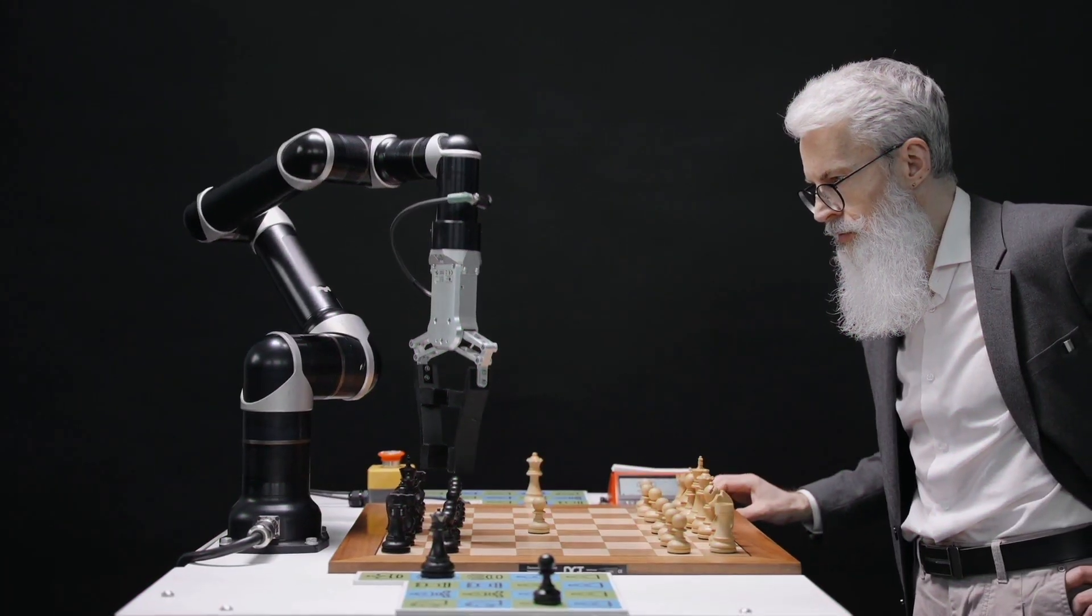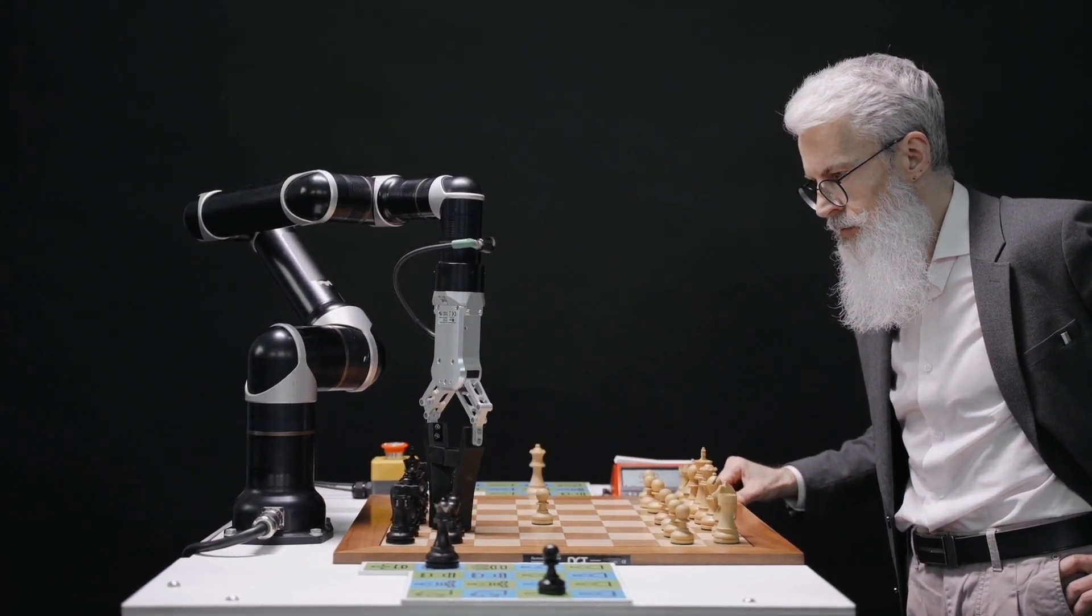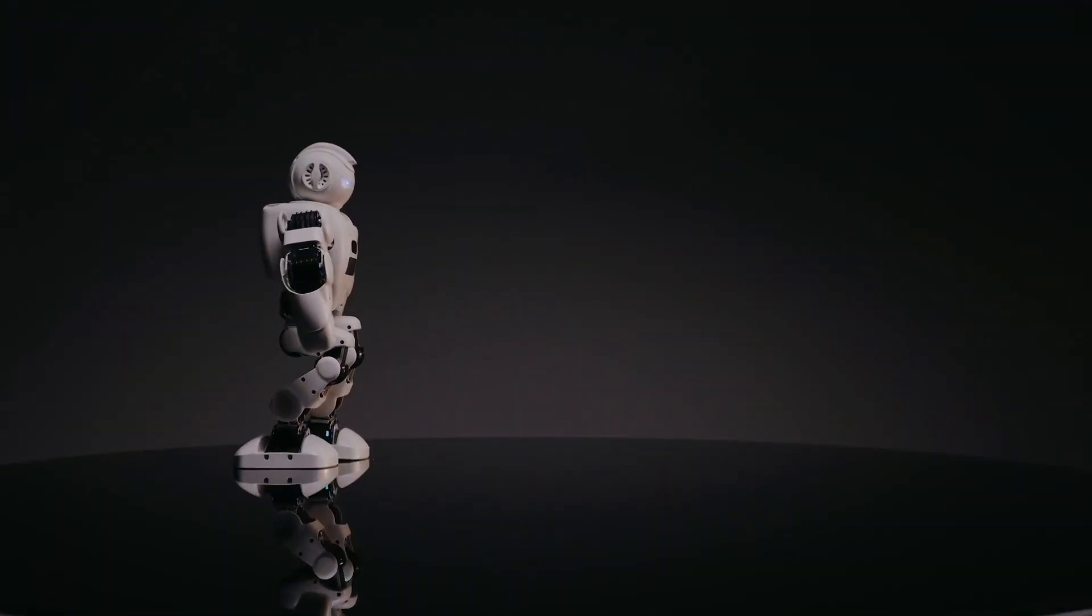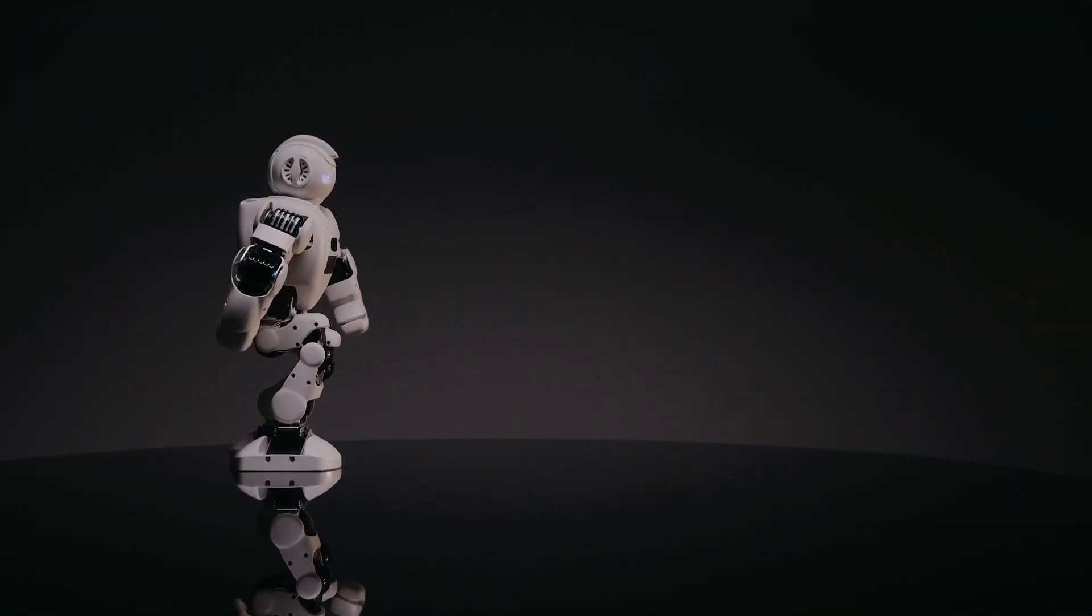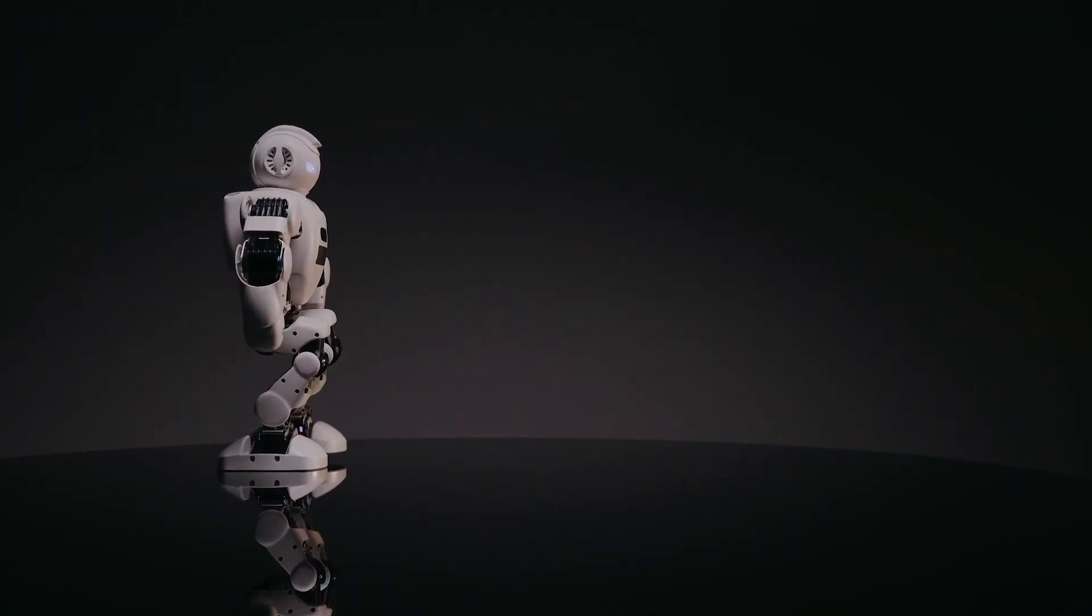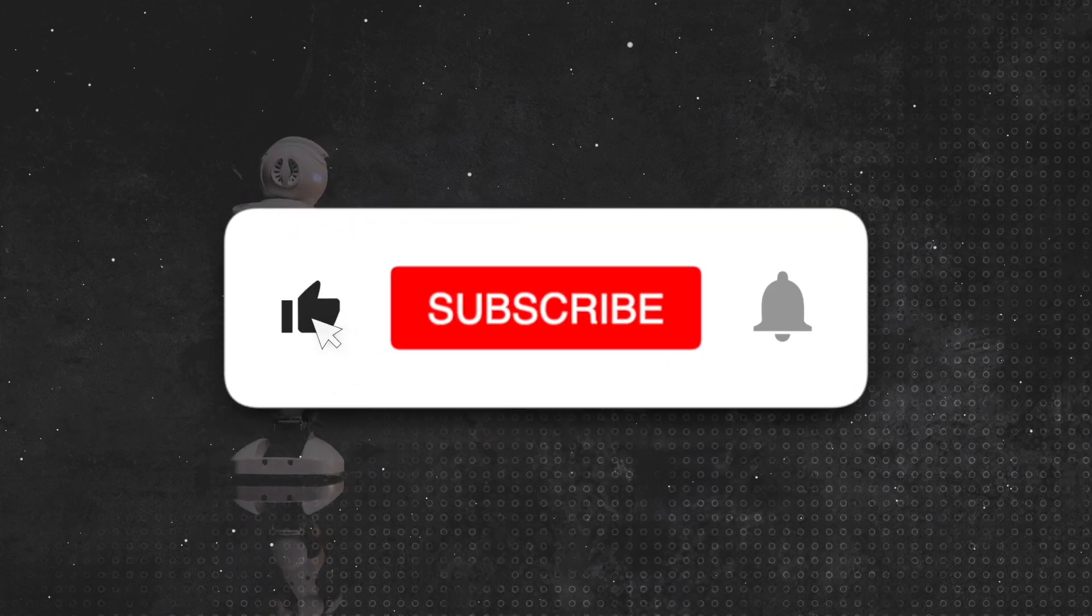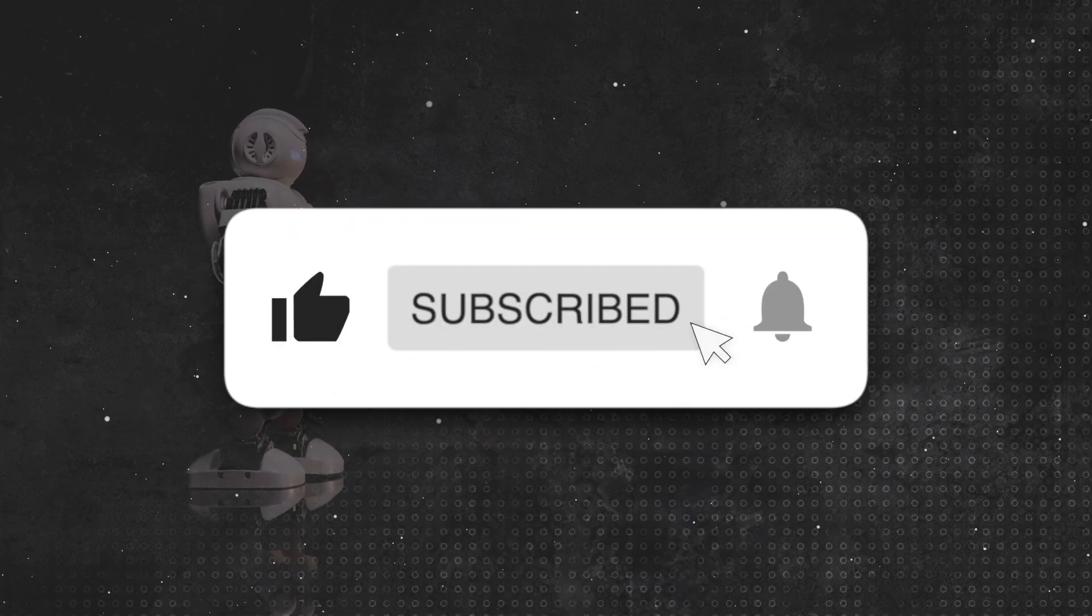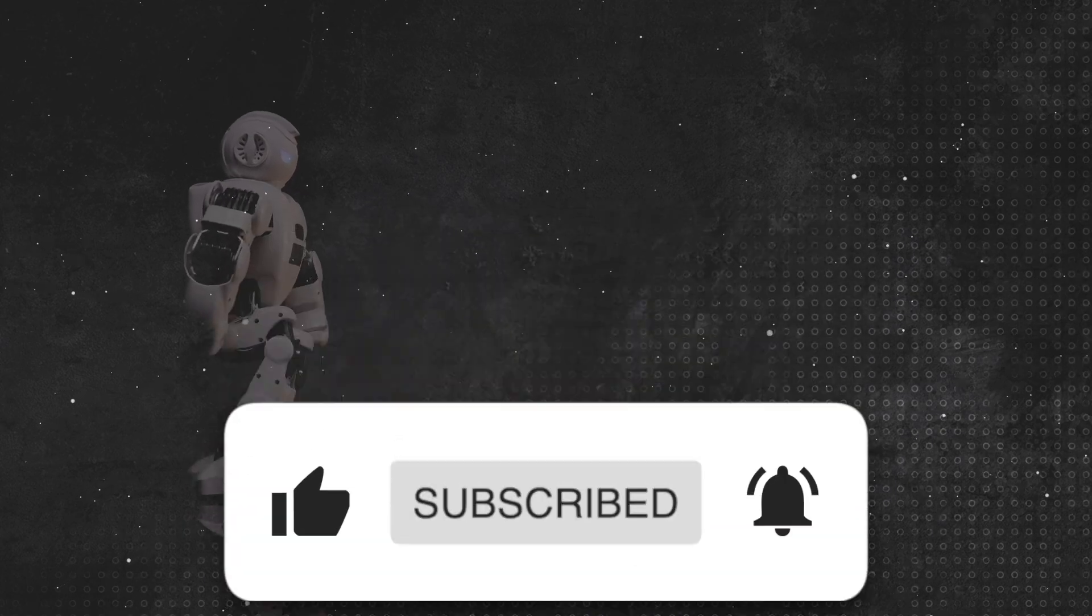This concludes today's installment of our weekly updates on the latest future technologies in robotics. Join us again next time for more fascinating news from the robotics field. To keep updated with us, subscribe to the channel. We'll see you at the next one. Until then, peace!